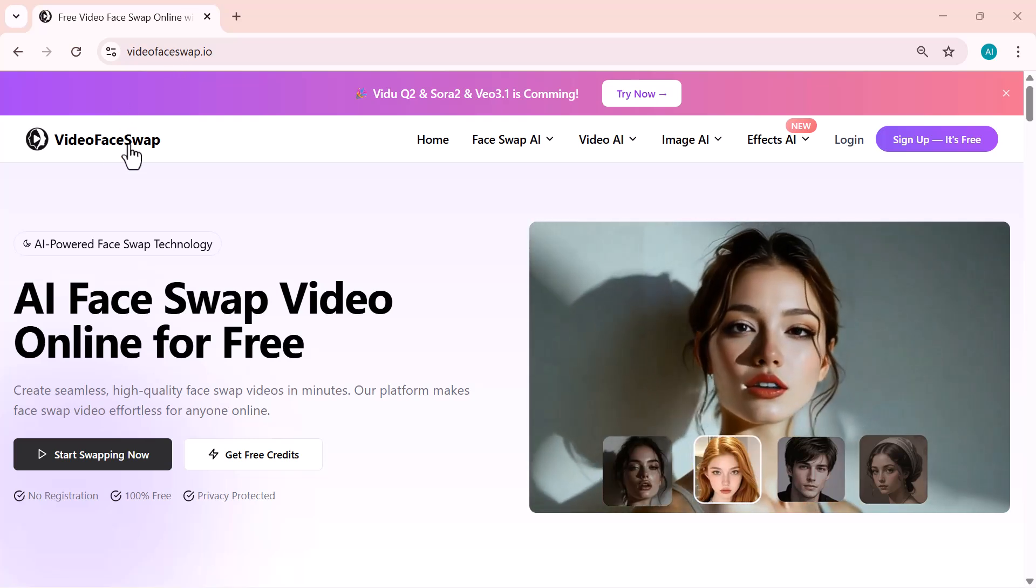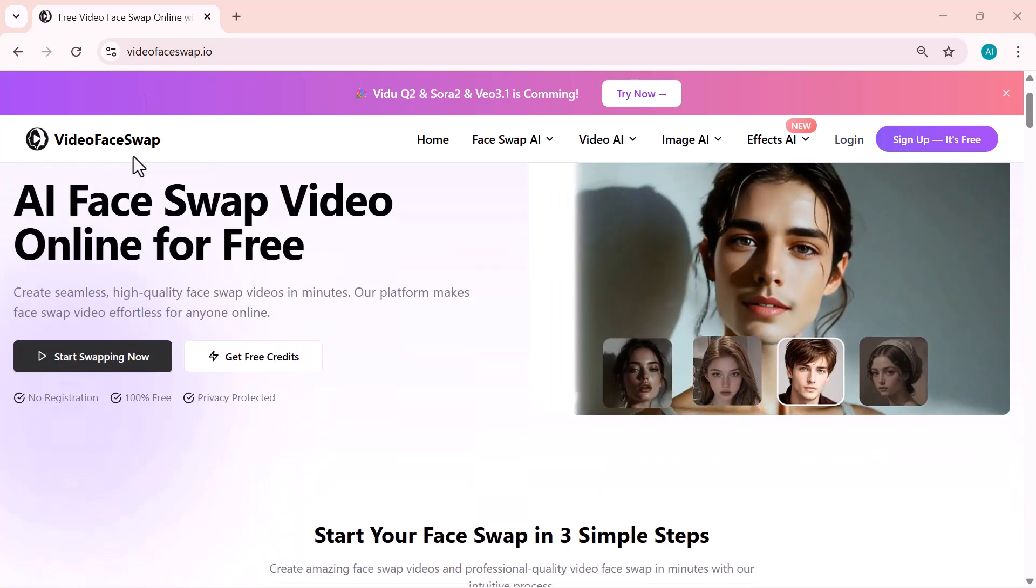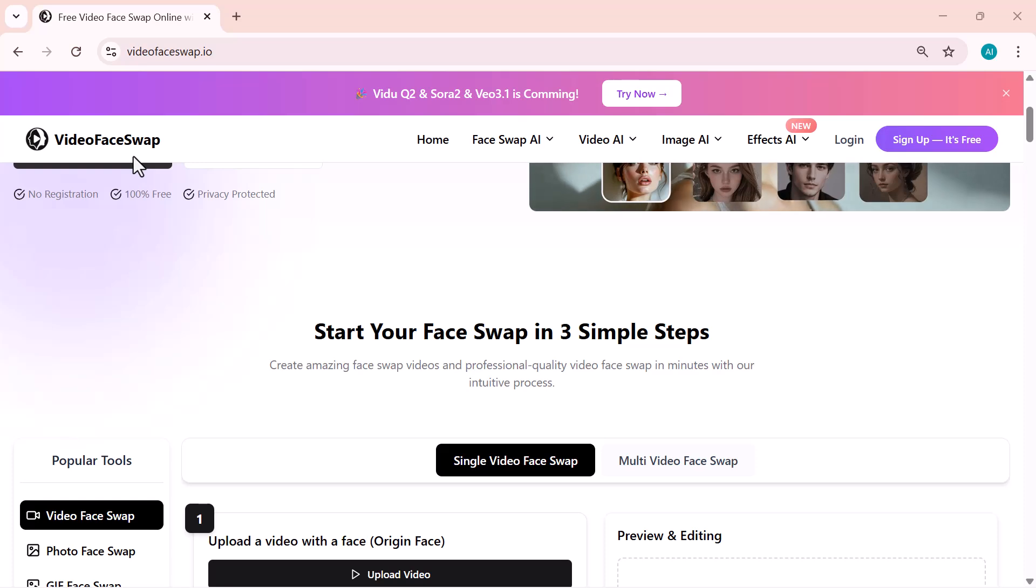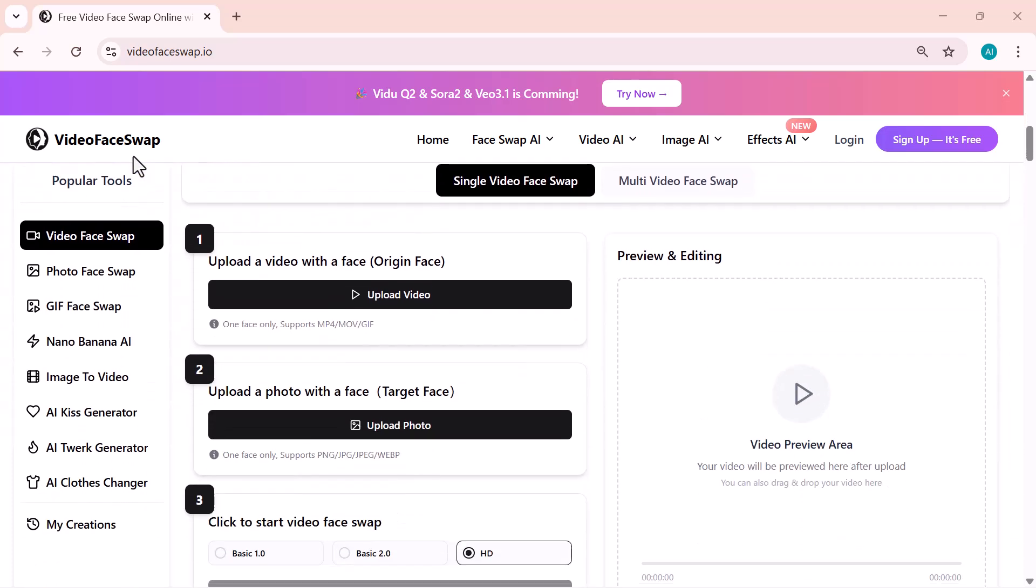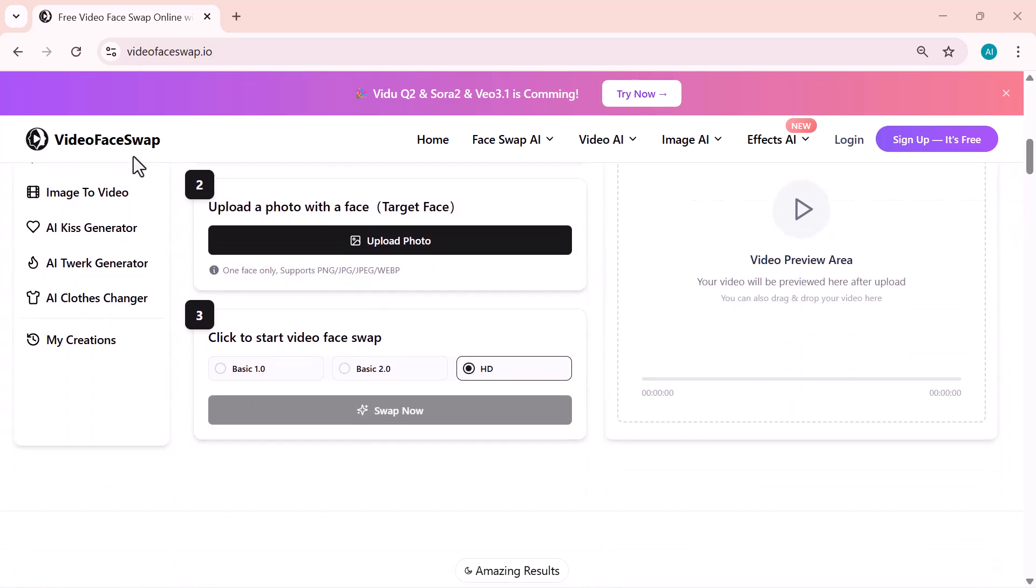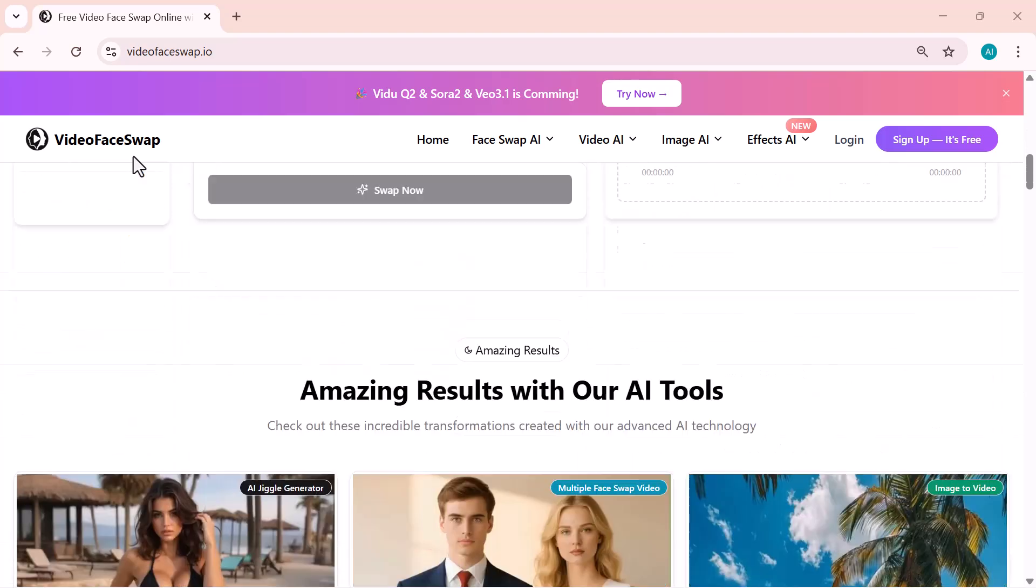Hey everyone, welcome back to the channel. In today's video, we're exploring an amazing AI tool called Video Face Swap, one of the easiest and most powerful ways to create realistic AI face swap videos online.